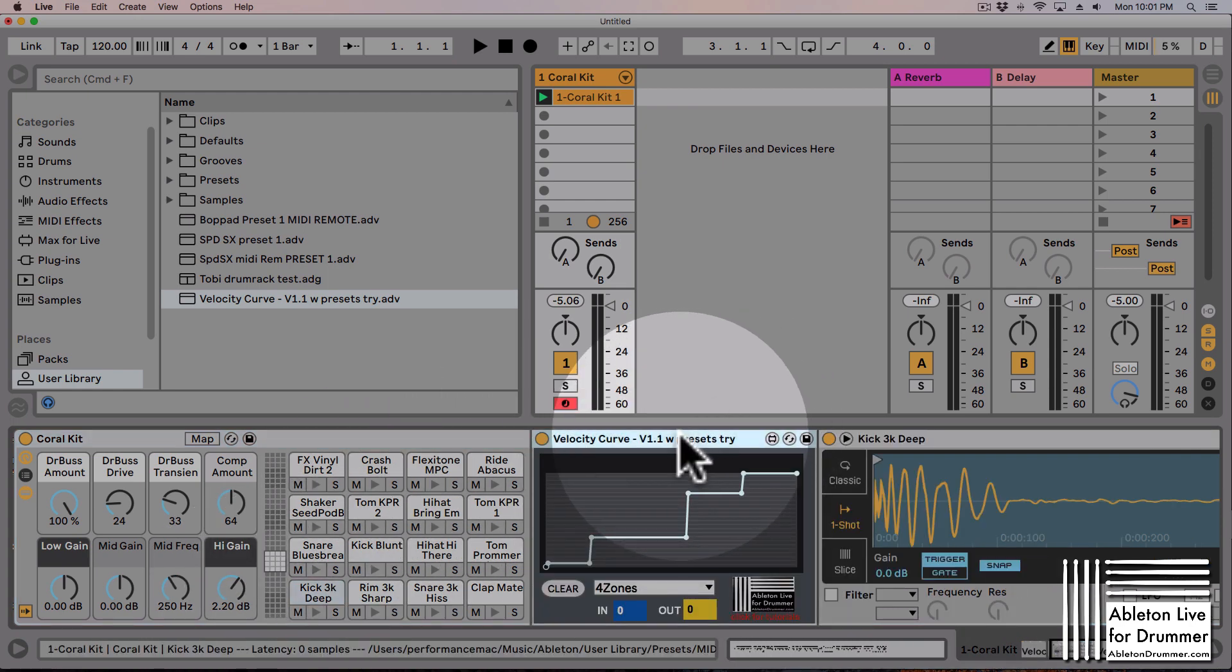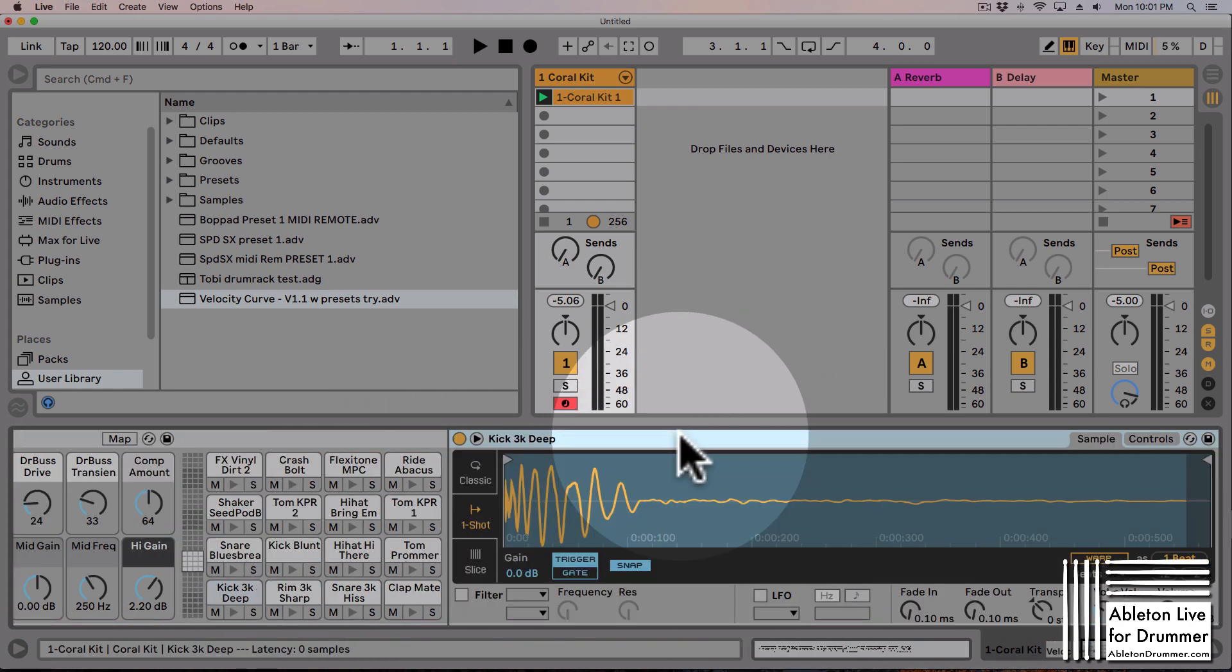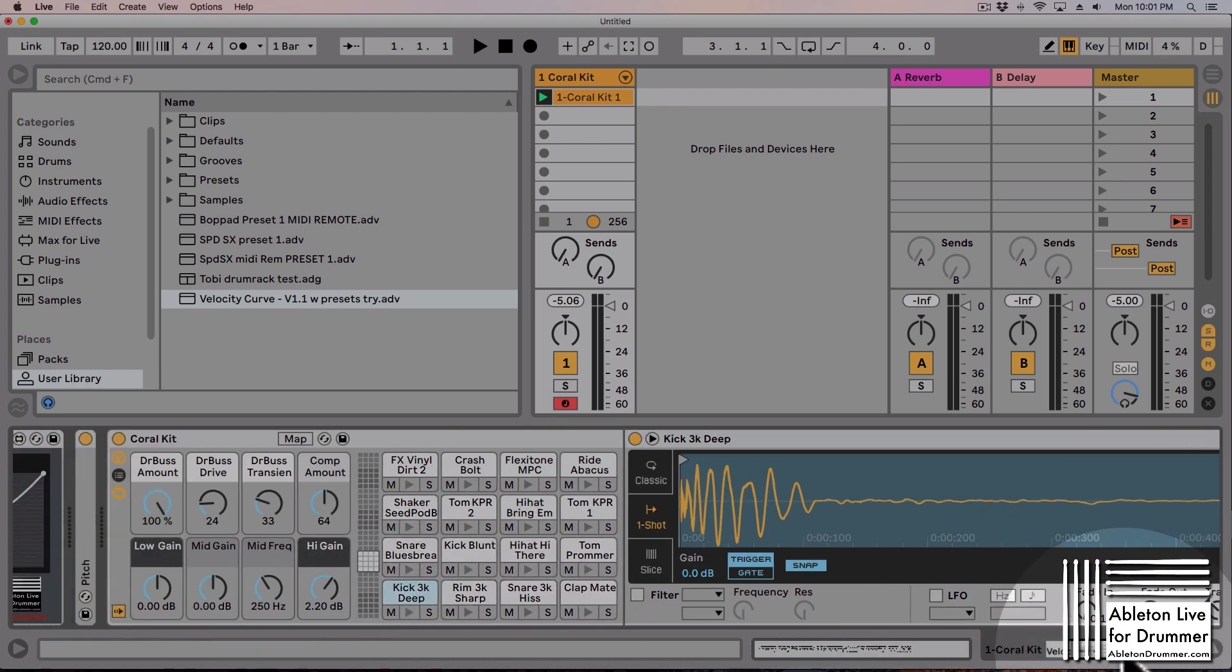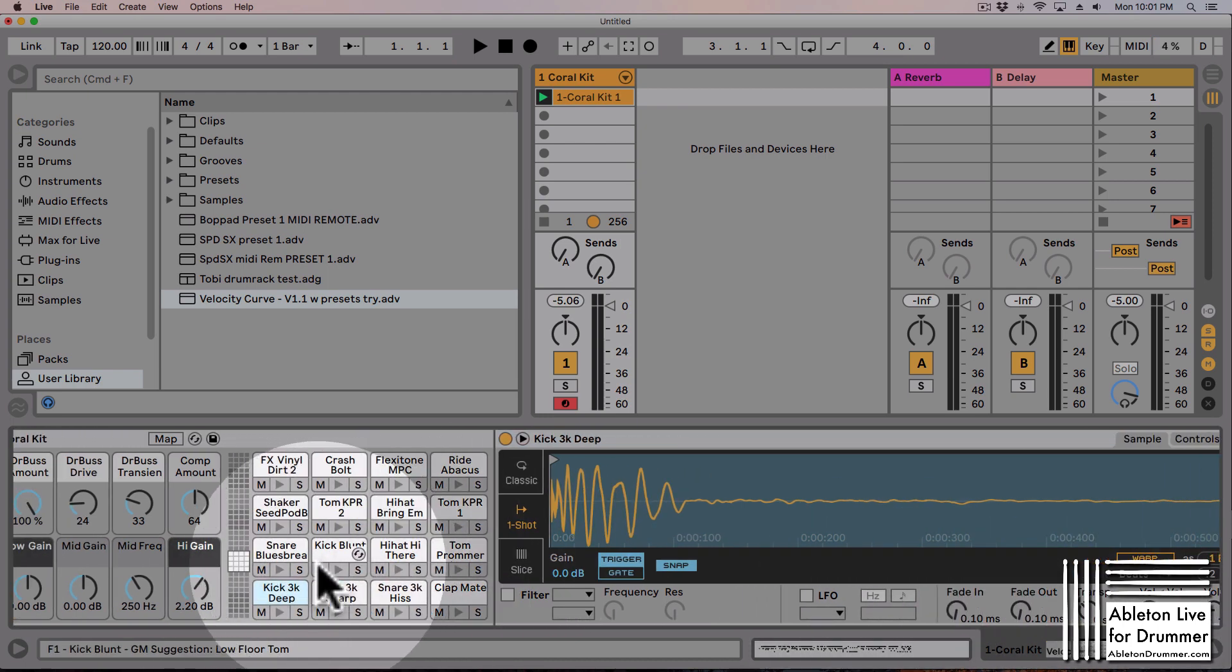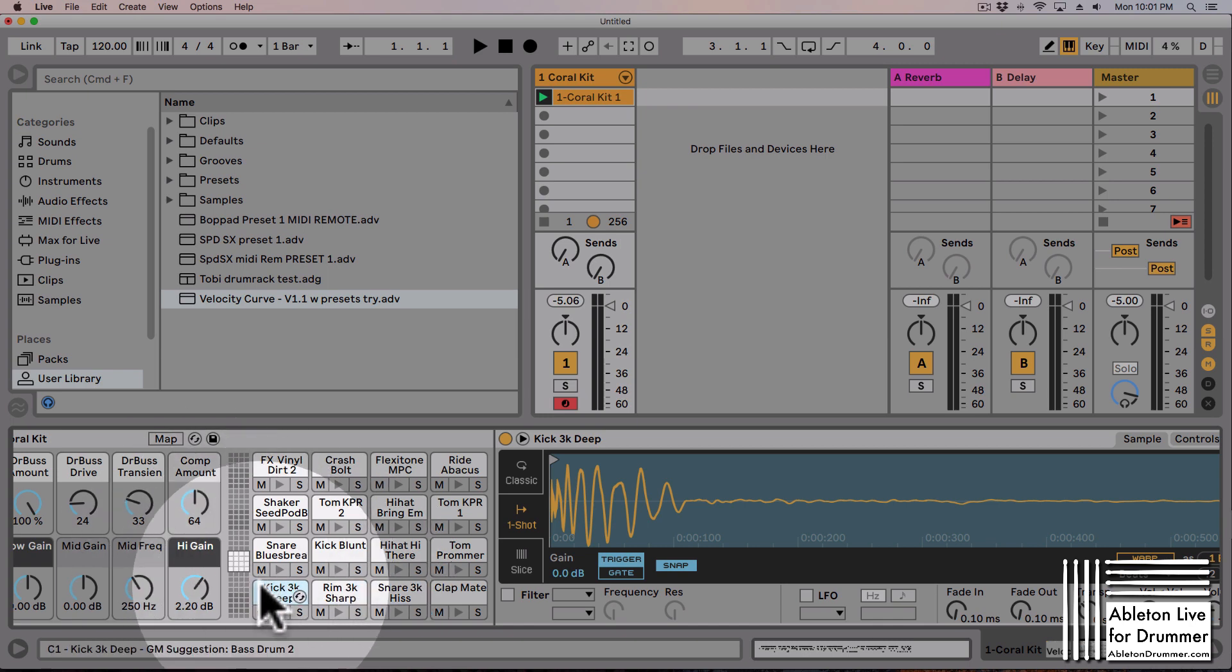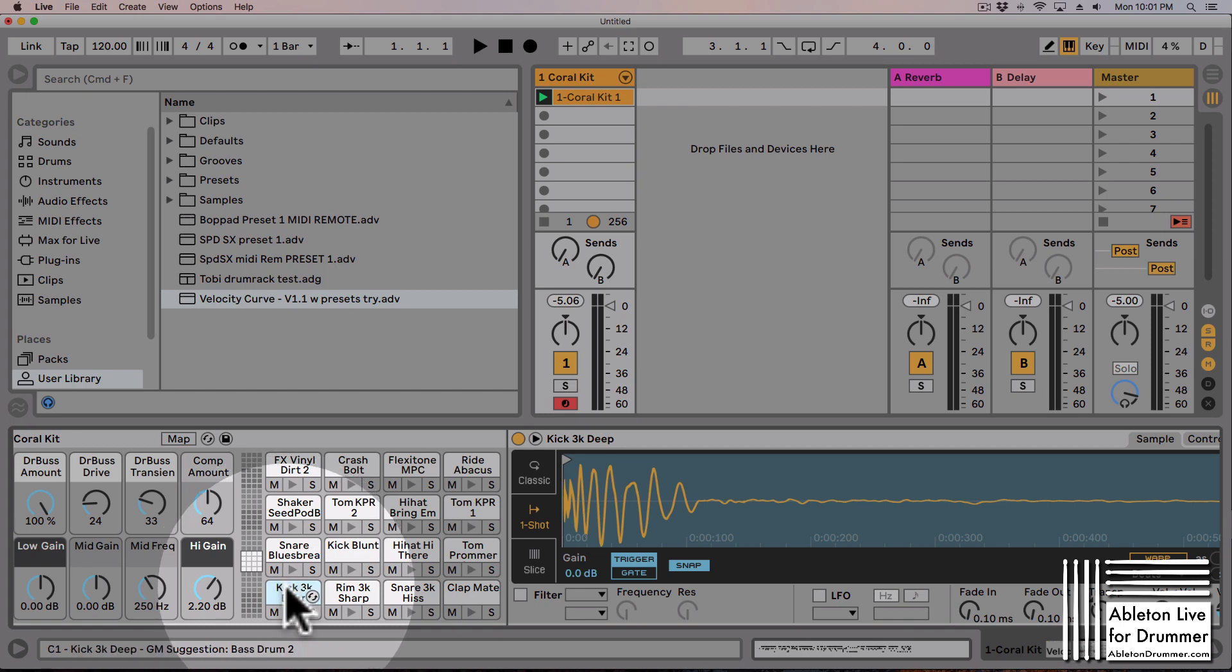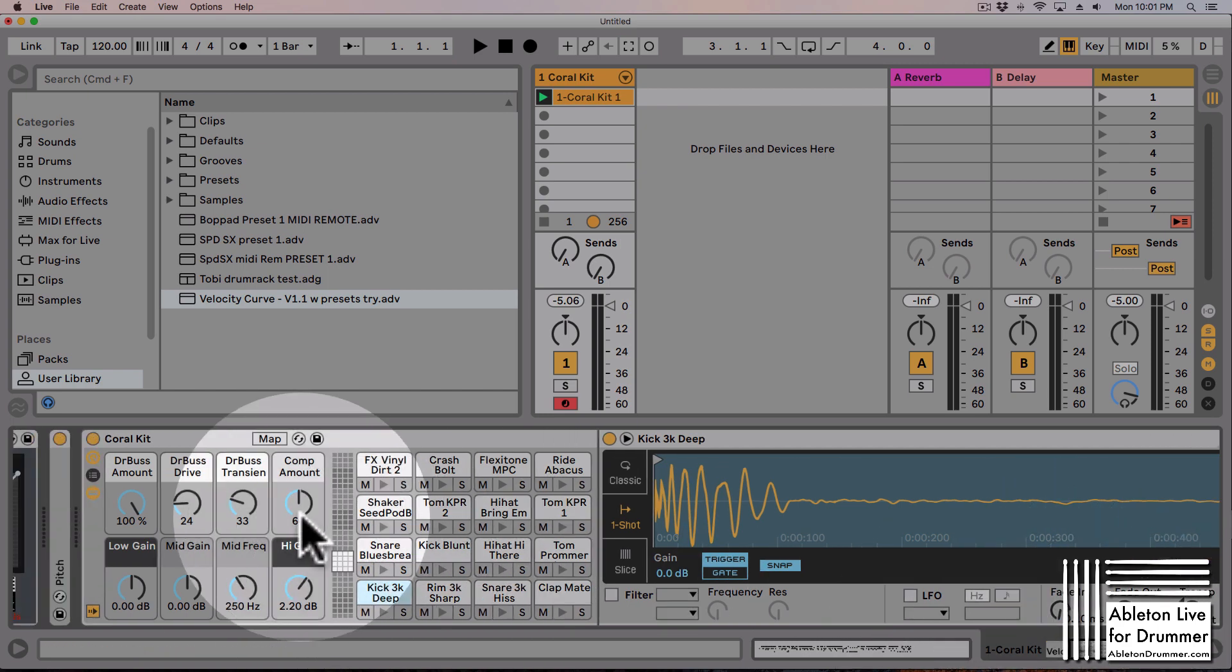If you have different sounds, for example in a drum rack - this could be a MIDI instrument rack or an instrument rack as well - you just create different chains. Or in the key selection you create different chains there. Let's do this with the drum rack.